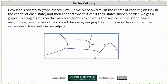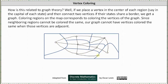Since neighboring regions cannot be colored the same, our graph cannot have vertices colored the same when those vertices are adjacent. If we place a vertex in each state or each region and then connect the vertices if the regions share a border, we have the following graph. Coloring the regions on the map corresponds to coloring the vertices on the graph, and since neighboring regions cannot be colored the same, adjacent vertices must have different colors.